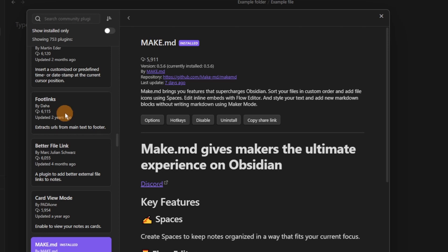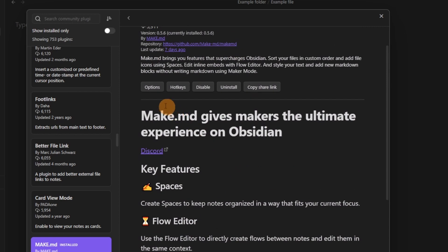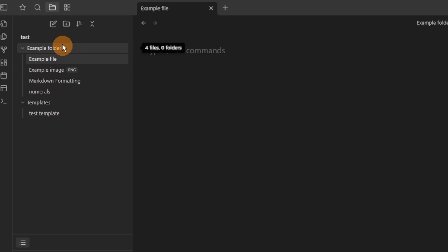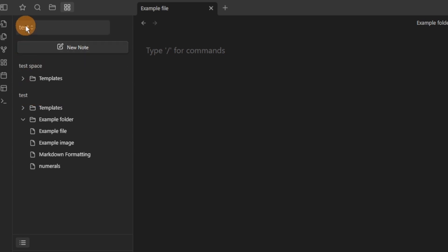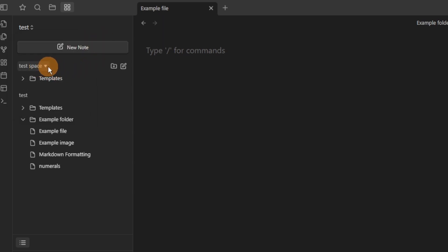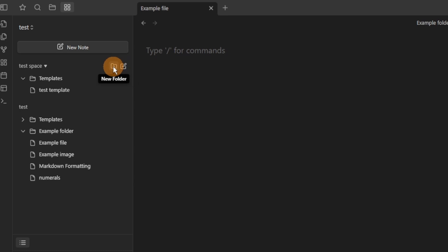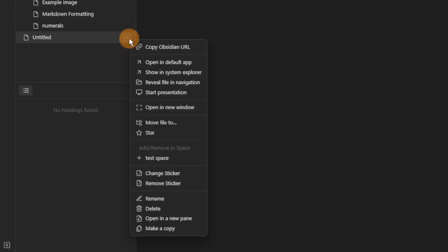Now the make.md plugin changes Obsidian quite drastically and there are lots of features similar from other note-taking tools like Notion. So to start with spaces. Spaces is like the files core plugin but gives you more flexibility so you can create different spaces. You can see I've got a test space and test and you can create as many spaces as you want. You can then move files and folders into those spaces, toggle folders, toggle spaces, add new notes and new folders into those spaces.